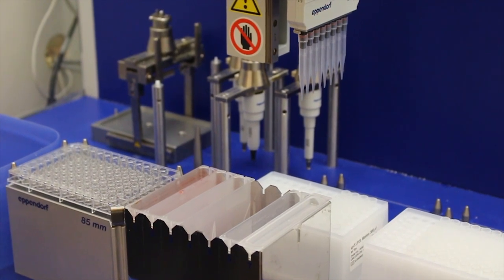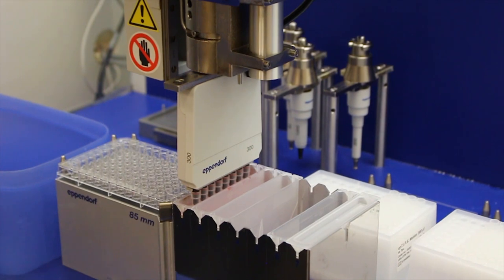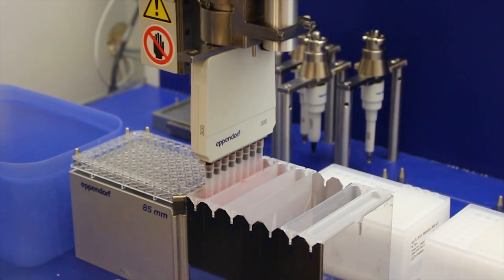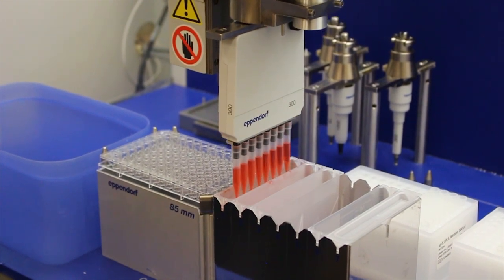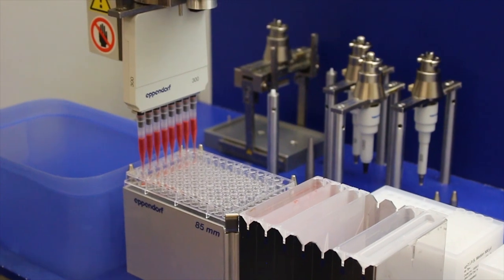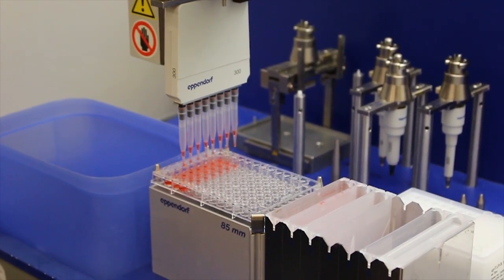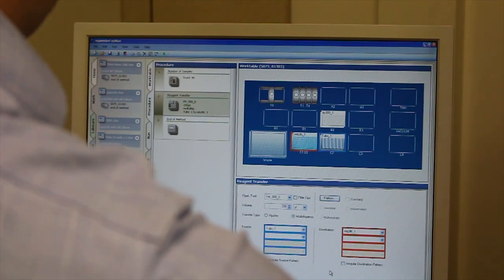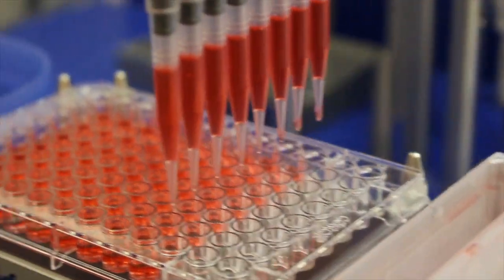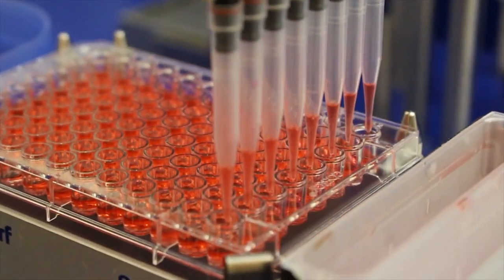We set up that experiment using what was then commercially available hardware — a liquid handling robot and an automated microscope that could take images for a particular combination of drug and target. We drove those instruments under computer control using something called active machine learning to decide what experiment to do next, in order to build a model of the effects of all the drugs on all the compounds. That was the first example of doing automated science where you didn't know in advance what the possible answers could be, and we ended up with a system that was 92% accurate while only doing 29% of the possible experiments.